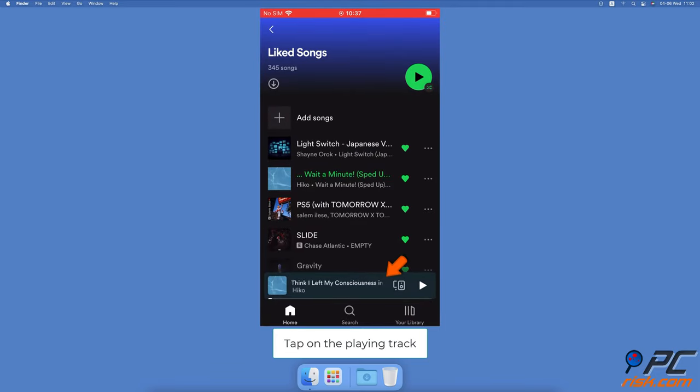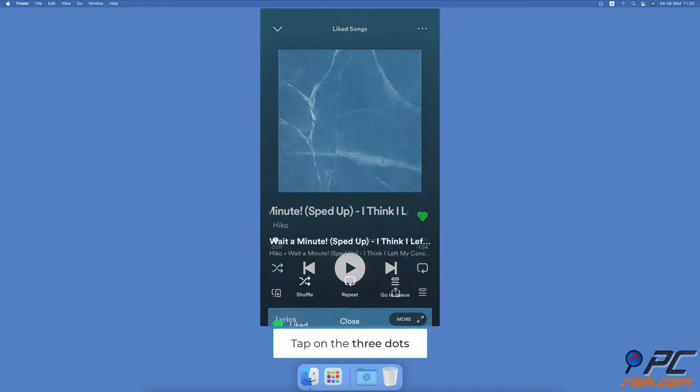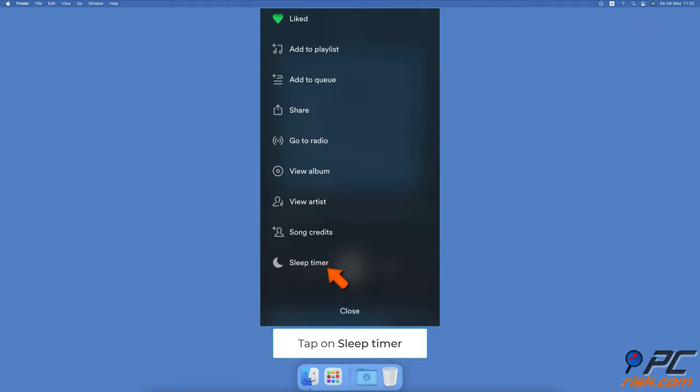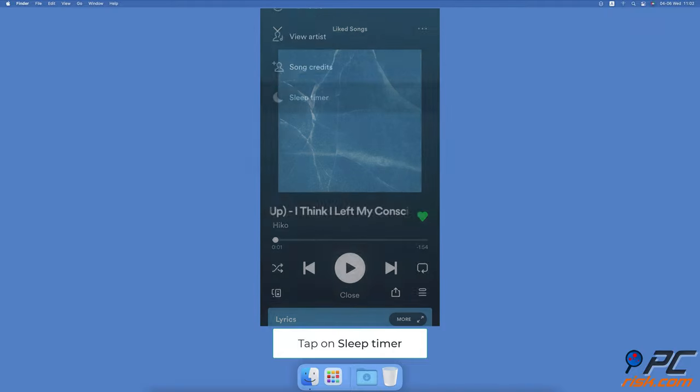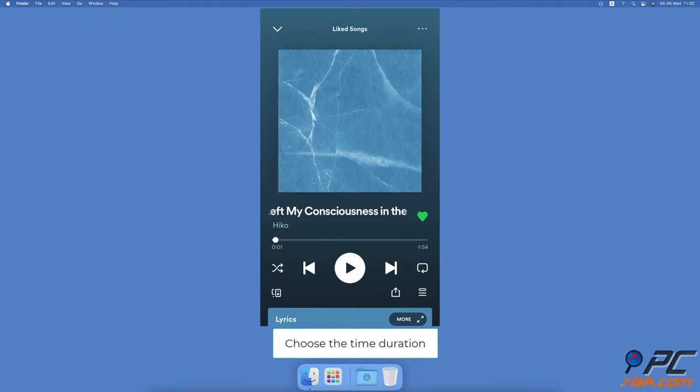Then tap on the three dots located at the top right corner, scroll down and tap on sleep timer. Under 'stop audio in', select when you want to stop the audio. The timer will be set.